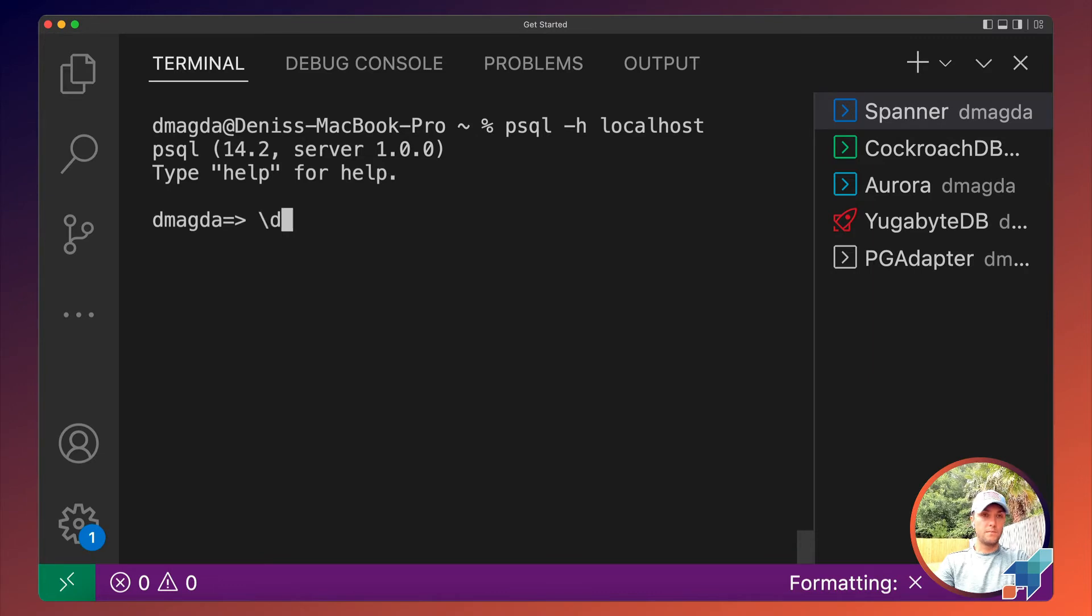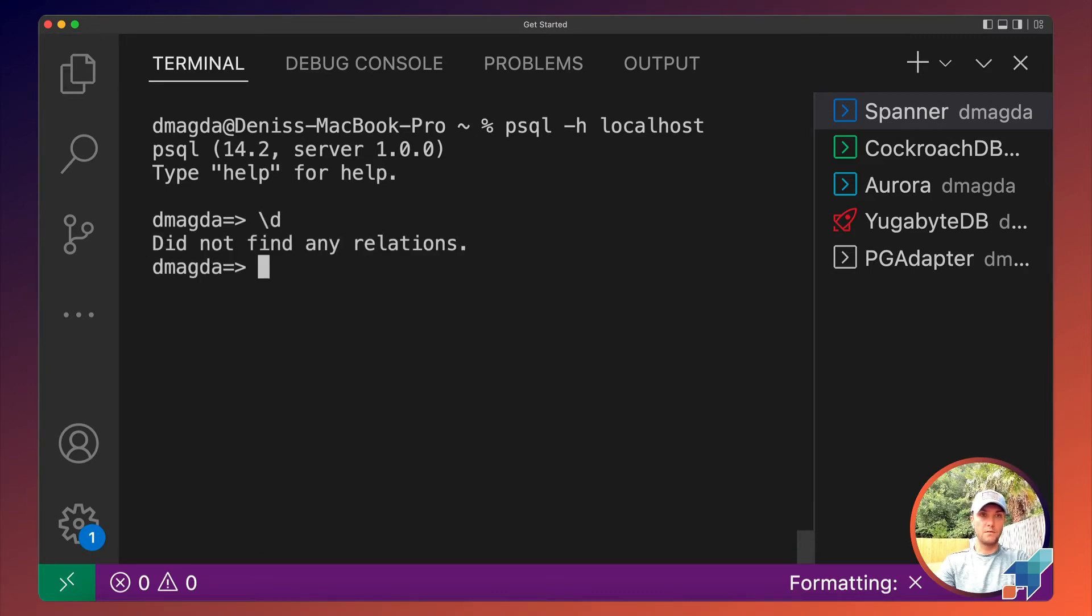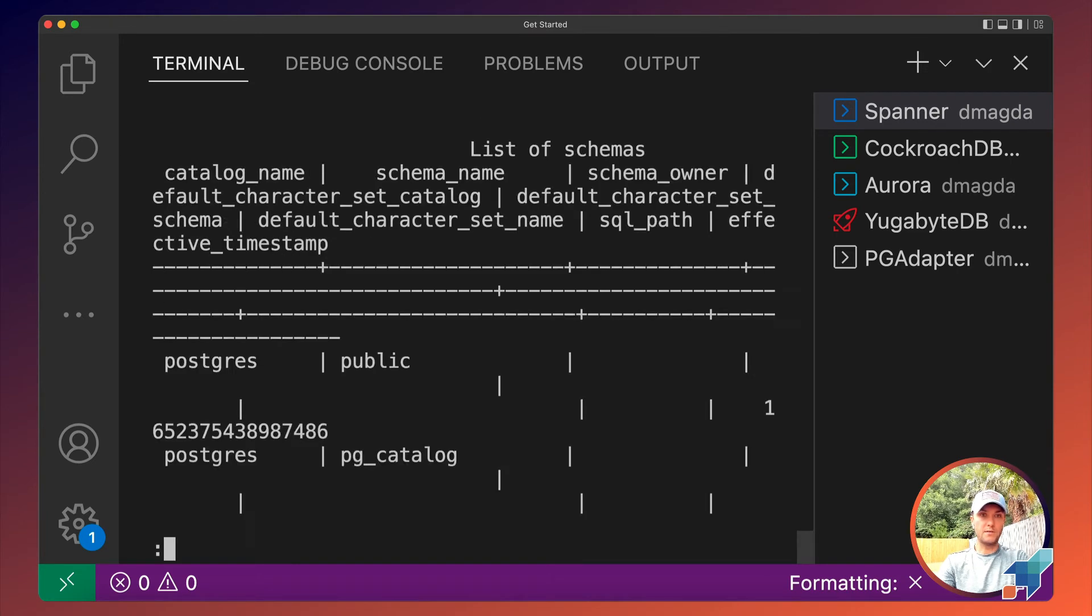All is good. Let's execute several basic commands. There are no relations yet. What about schemas? Yep, we have some schemas.